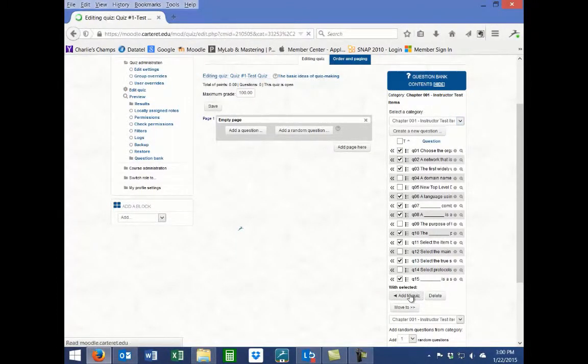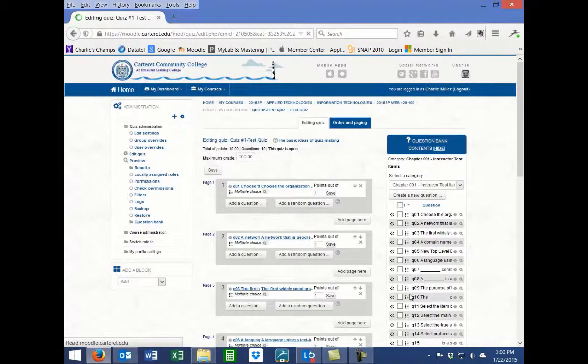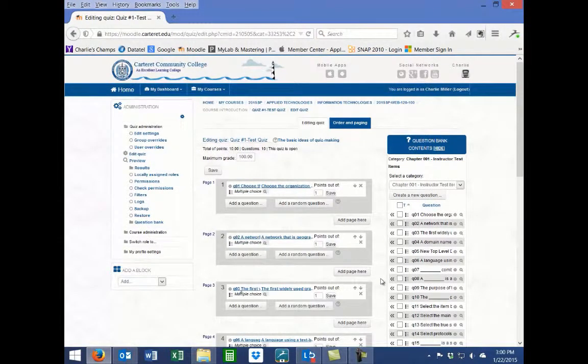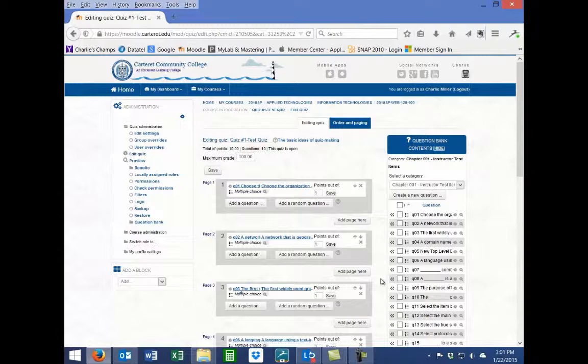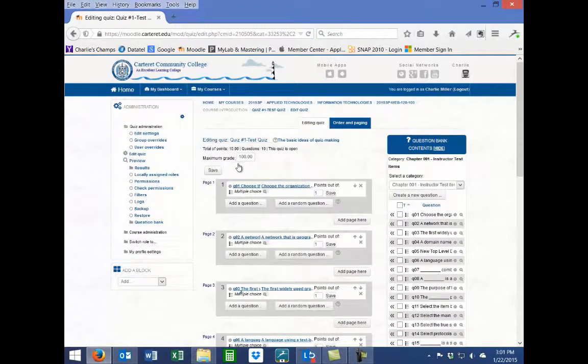Once you have added all the questions you want, be sure to go back and preview each question to make sure that no mistakes were created during the test bank import. You may also need to change the points allocated to each of the questions, as well as change the order and paging of the questions if you desire.